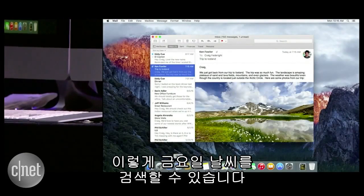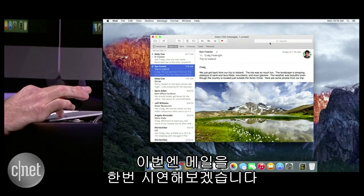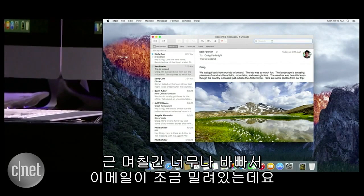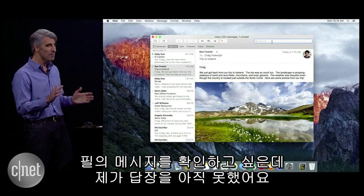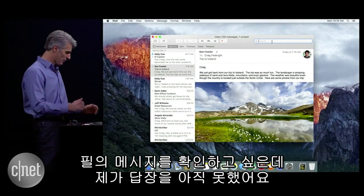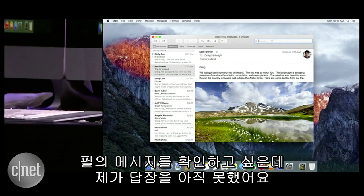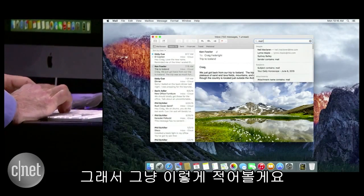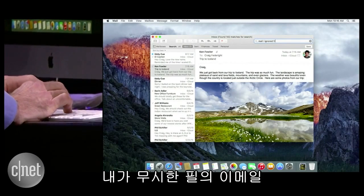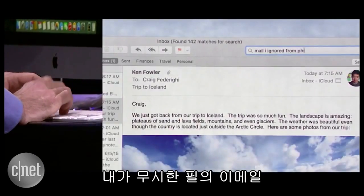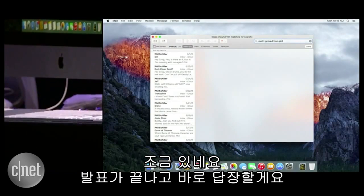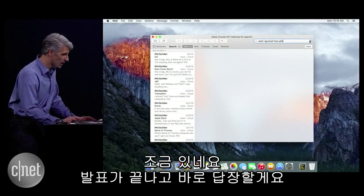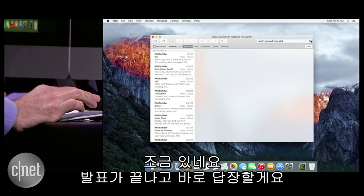Let's try it out in Mail. So I've been really busy, of course, the last couple of days, and so I've been getting a little behind on my mail. And I want to see the messages that I've received from Phil, but that I haven't responded to yet. So I'm just going to say, mail I ignored from Phil. There are a few, but I'll be getting back to them right after the show.